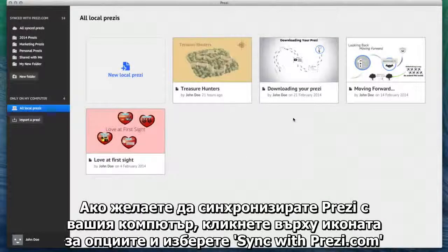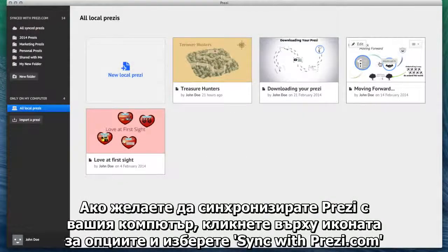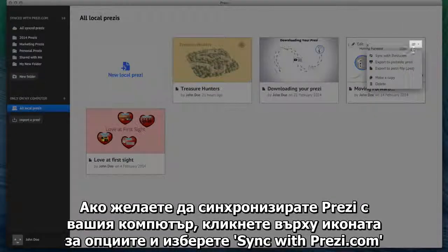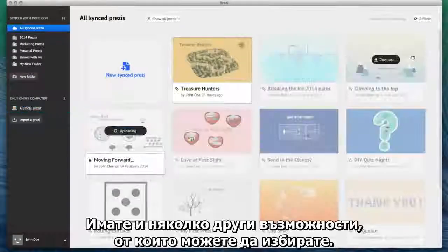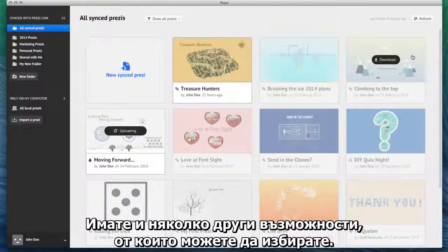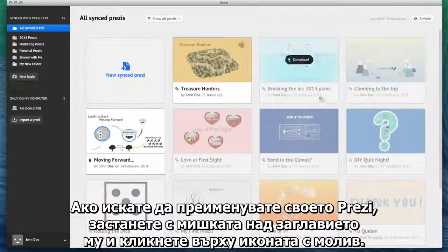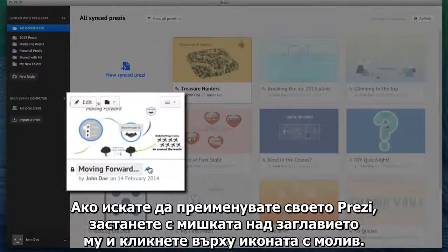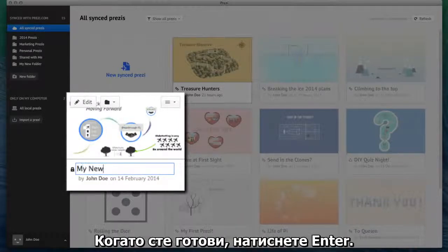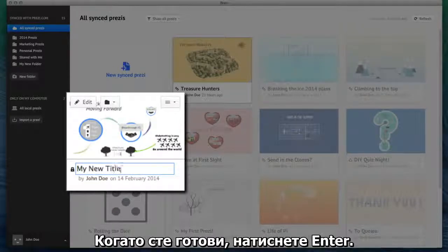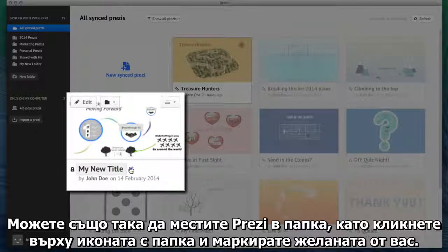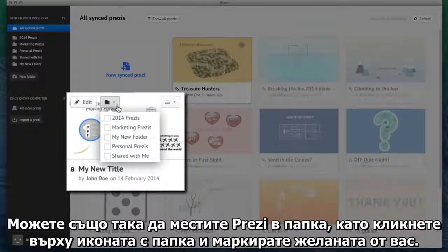If you want to sync a Prezi from your computer, click on the Options icon and then select Sync with Prezi.com. You also have a few other options to choose from. If you want to rename a Prezi, hover over the title and click the pencil icon, then hit the Enter key. You can also move a Prezi into a folder by clicking the folder icon and checking the folder or folders you'd like the Prezi to be in.